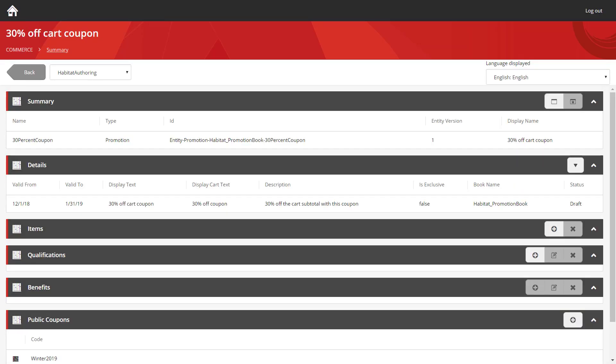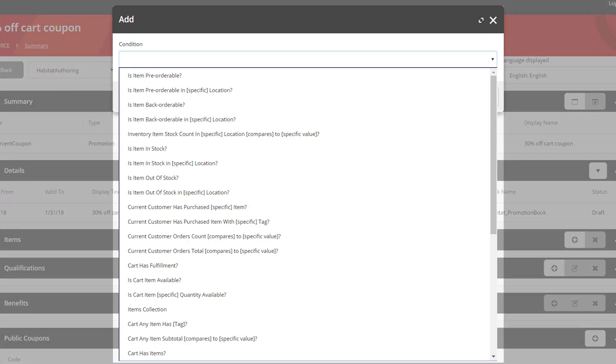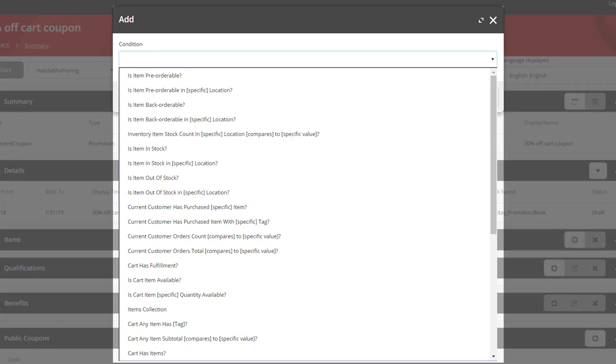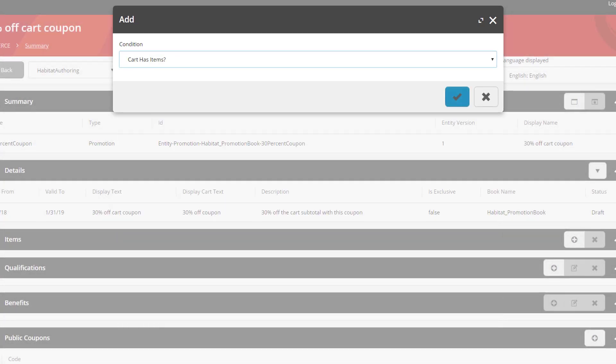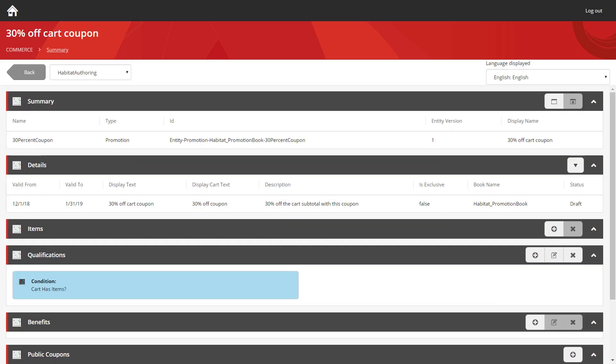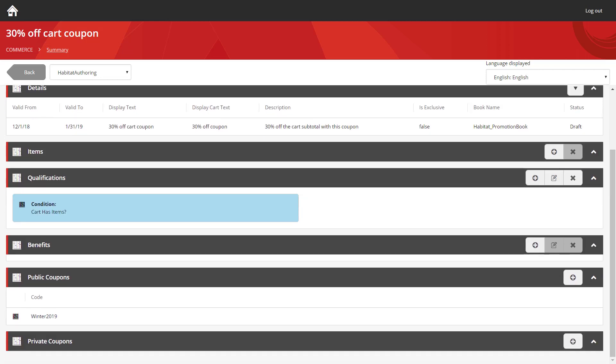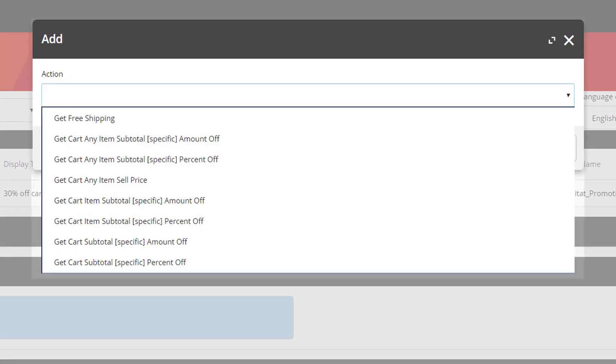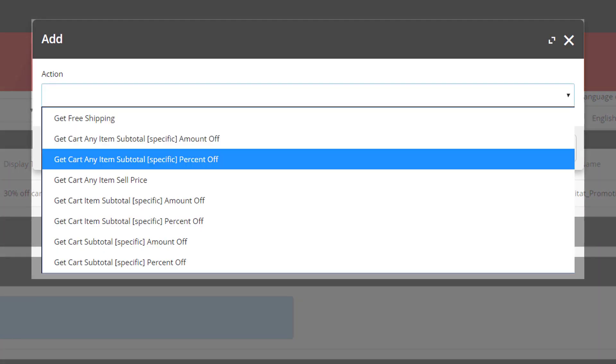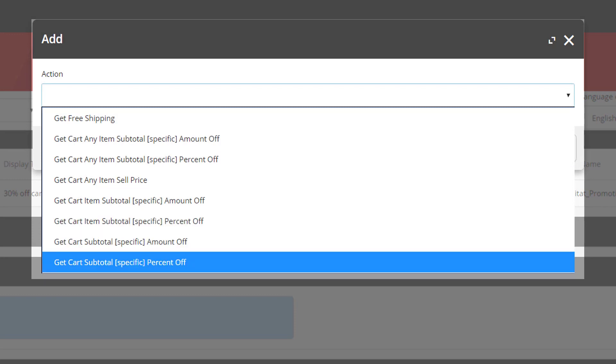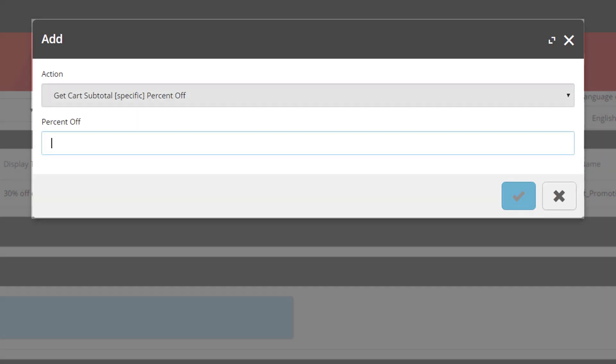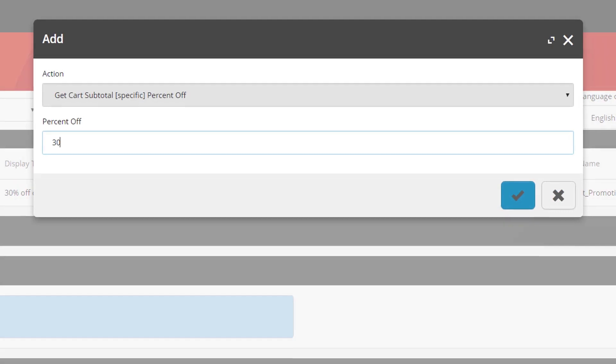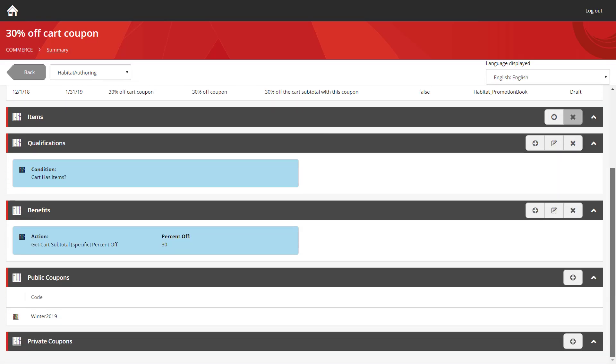We're going to go back and add our qualification. And this one's going to be very simple. All the user needs to do to activate this coupon is make sure that the cart has some items. And there we go. As long as the cart has items in it, they will then receive this benefit. In this case, we're going to go with a cart subtotal specific percentage off. And we're going to set that percentage off to 30. I'm pretty happy with that.